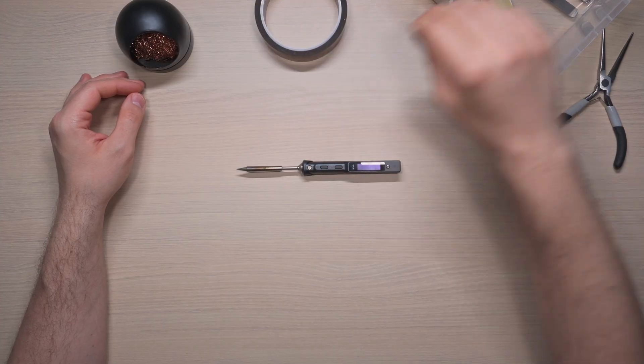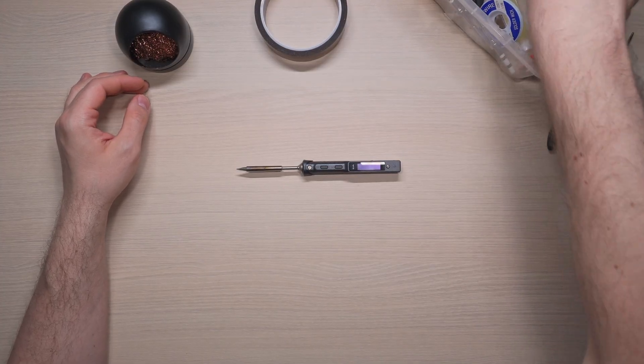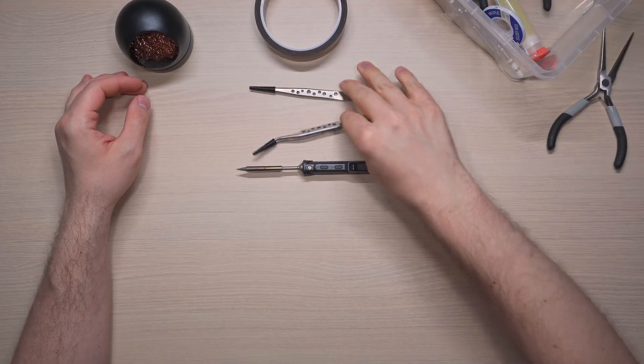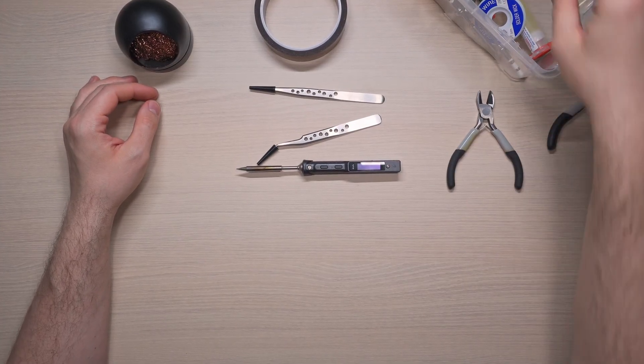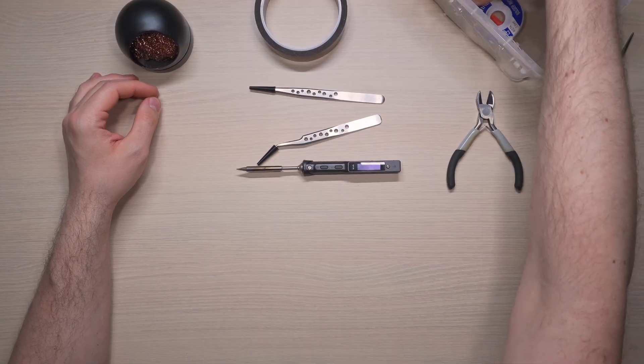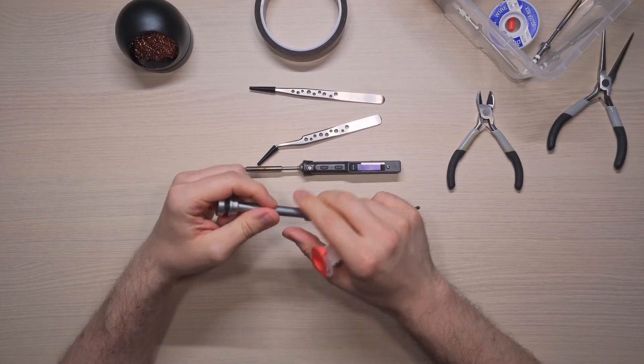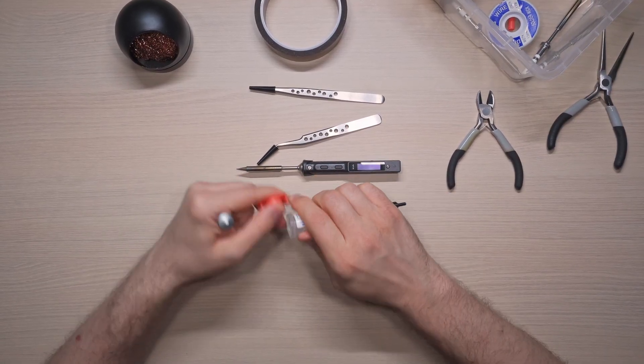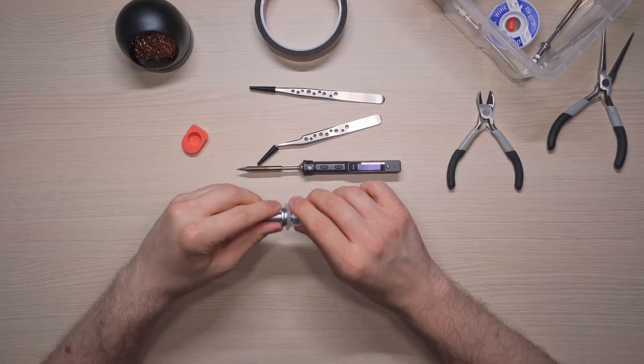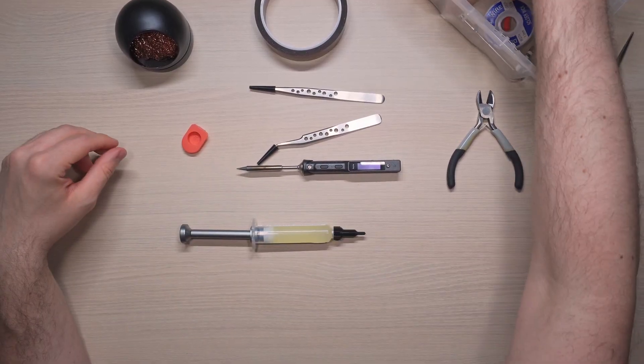So, here's my current high-tech soldering organization system, also known as throw everything in a plastic box. Inside, I have my trusty TS-101 soldering iron, some solder wire, some flux, a tip cleaner and some other bits and bobs.